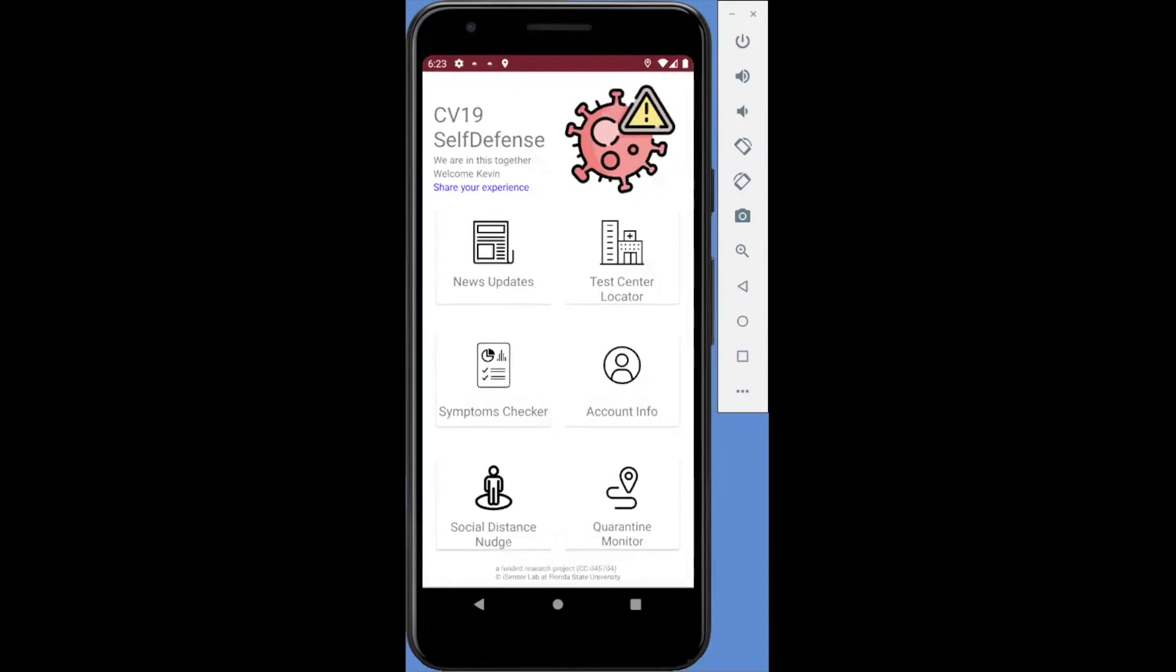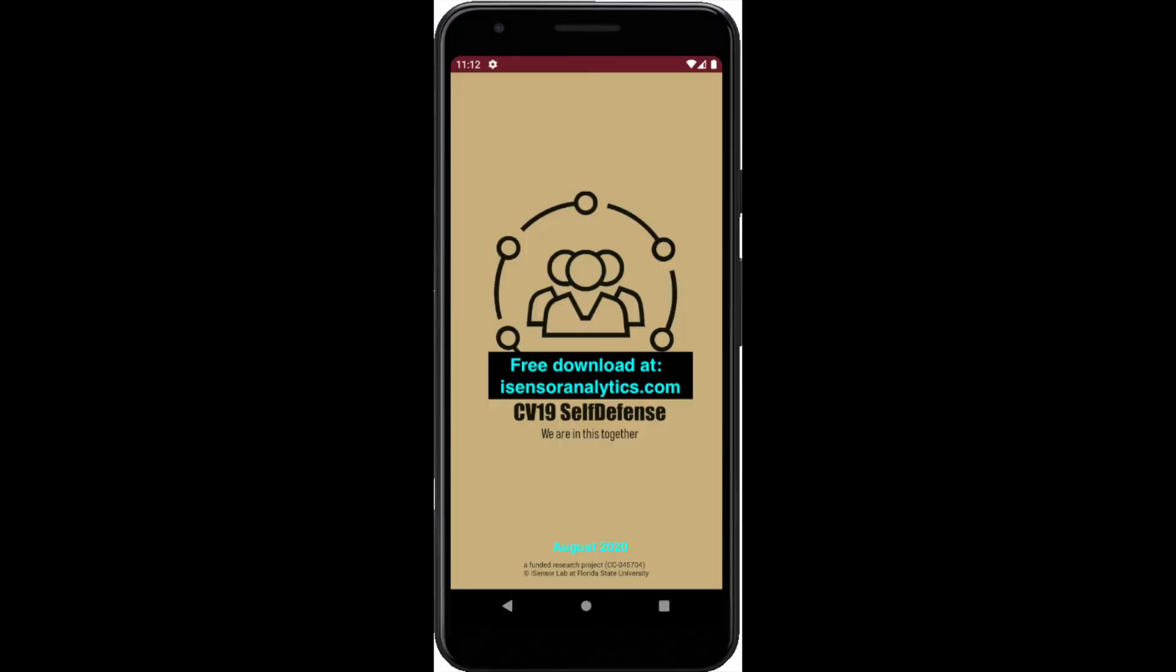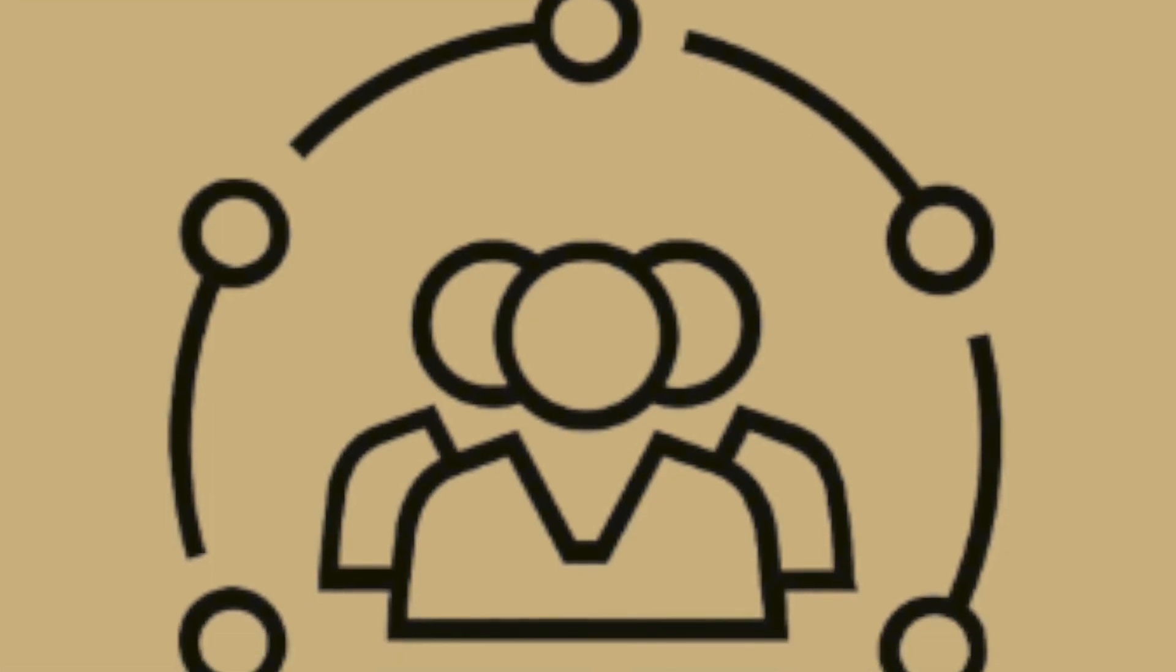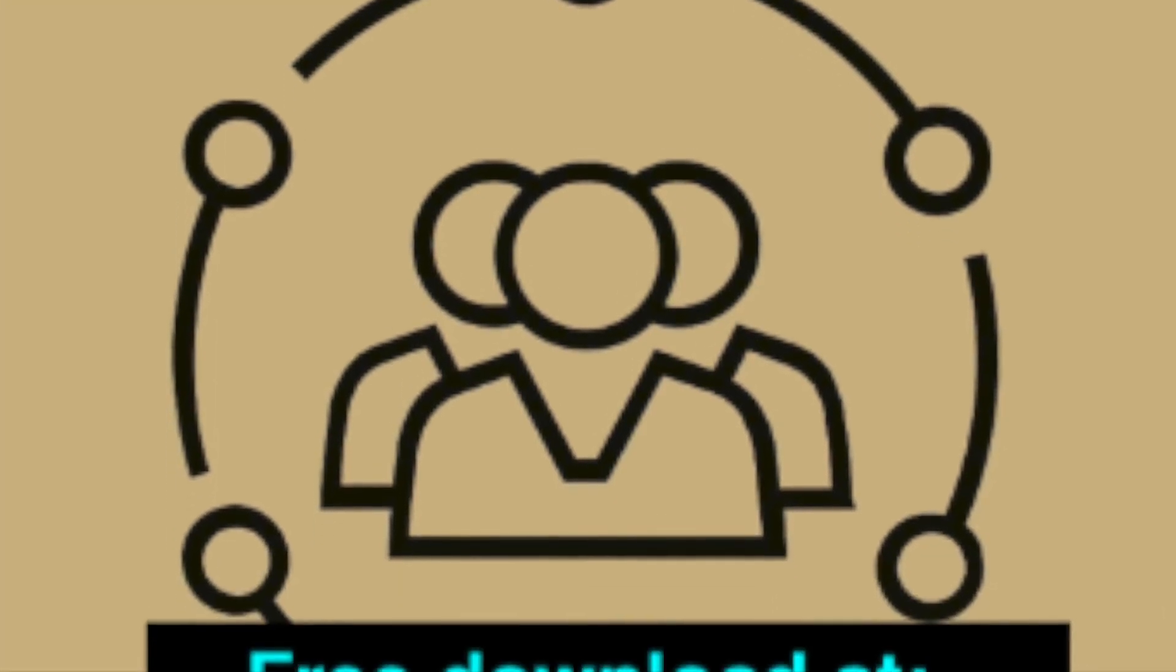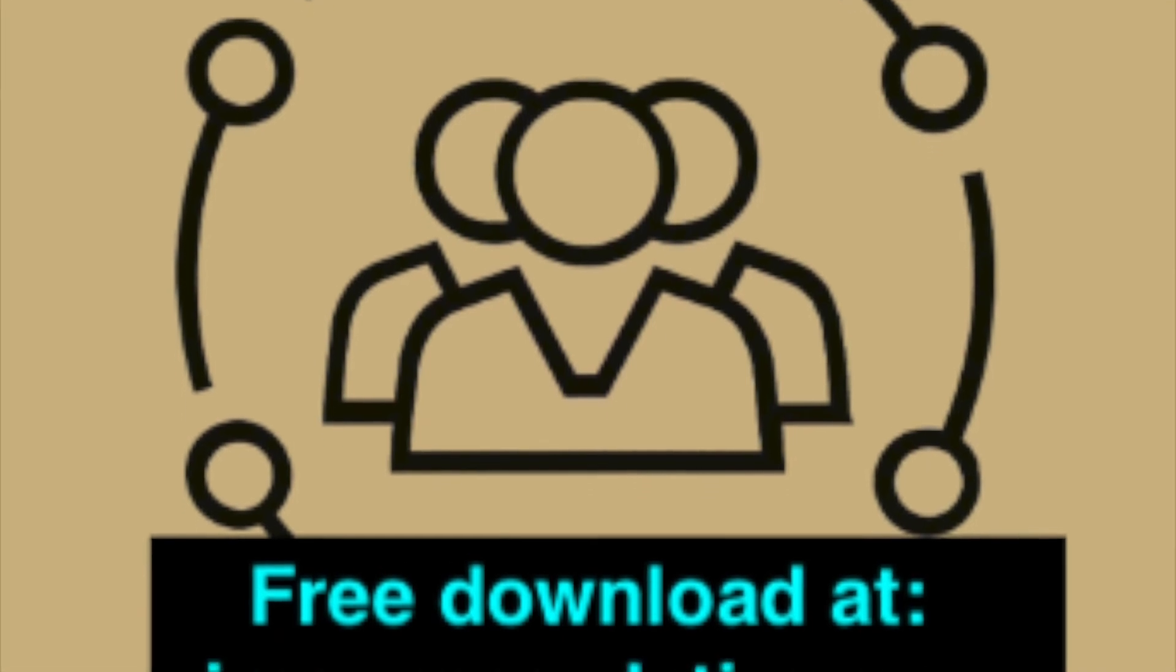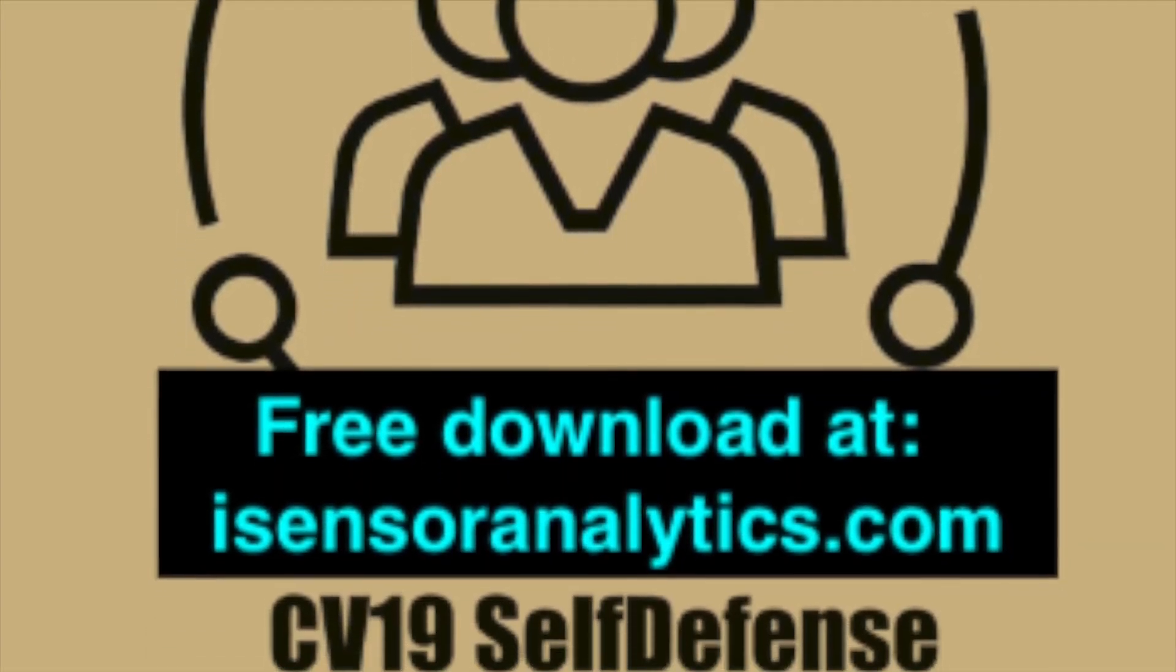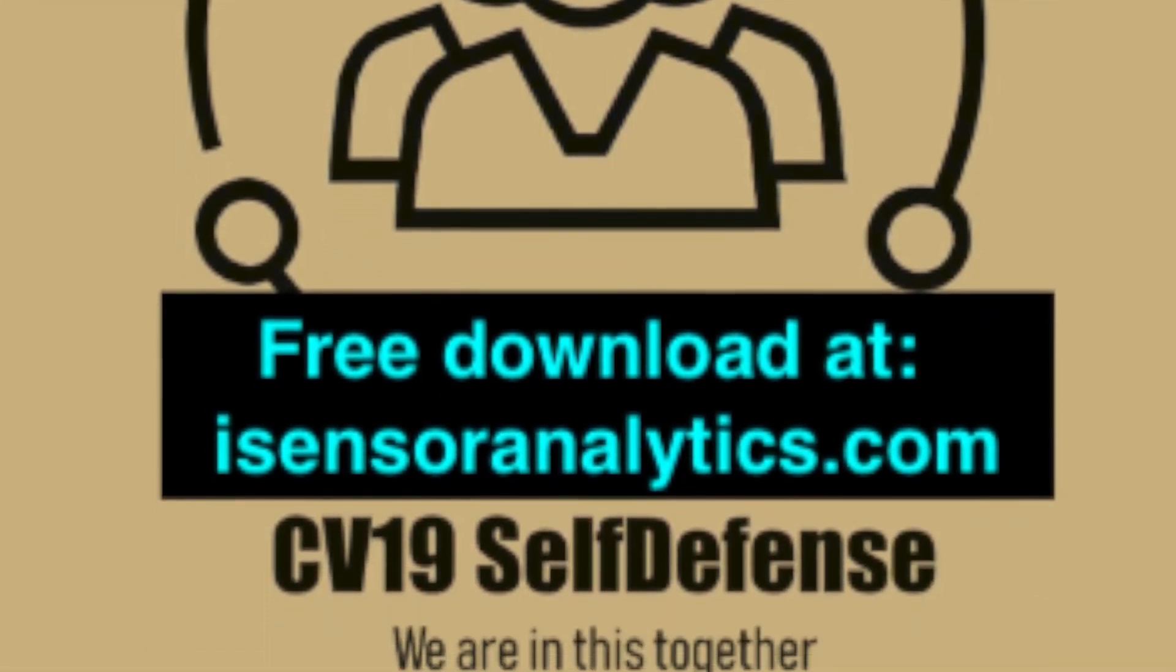We hope this tool can help the community manage their personal safe boundaries and defend against the coronavirus. We're stronger together as a community. This app is free and downloadable at iSensorAnalytics.com.